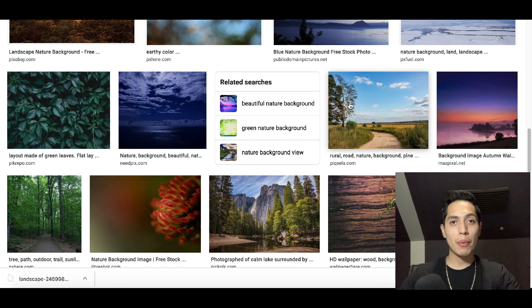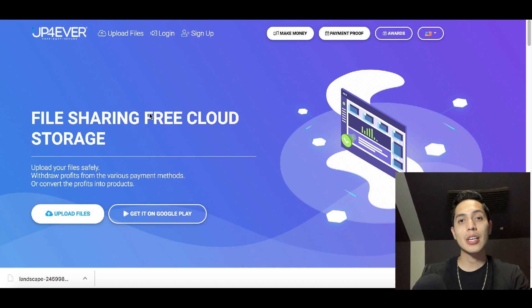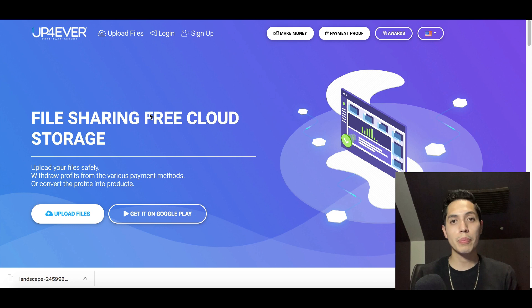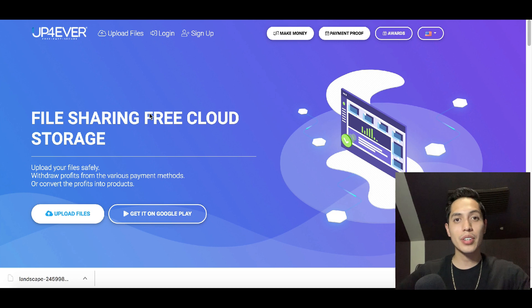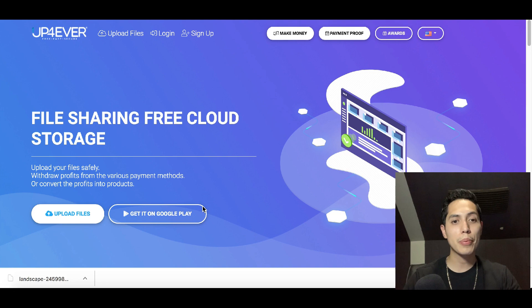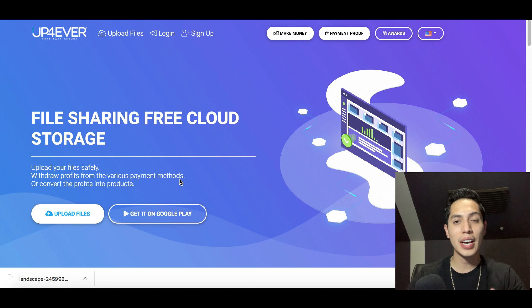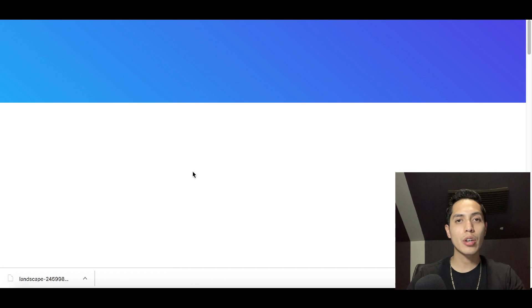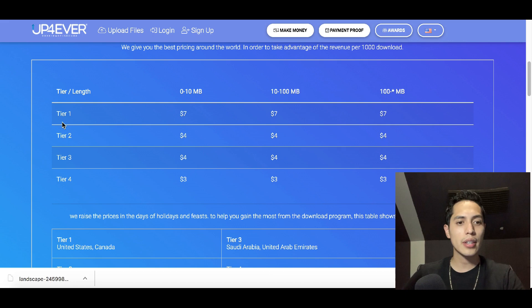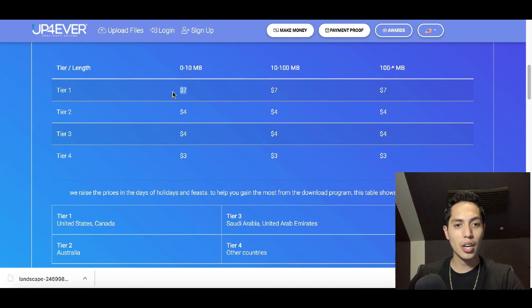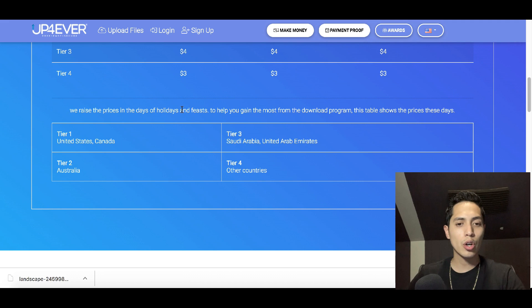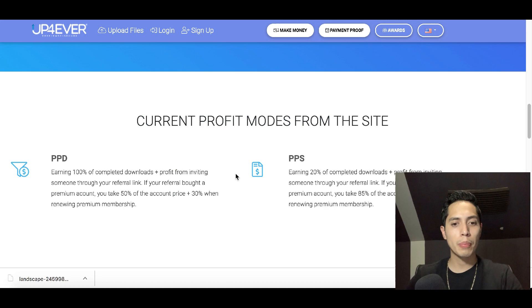Now go to this website called upforever.org. You can upload free images — ones you take yourself as a photographer, or free images from Google. This website finds people who want to buy the image at a low price, so it's an easy way to make quick money online, and it's worldwide. Click where it says 'Make Money' to see how it works. If someone from a tier one country downloads your picture, you earn about seven dollars; from a tier three or four country, you make about three or four bucks.